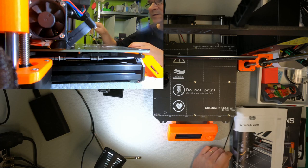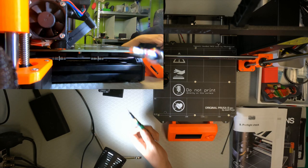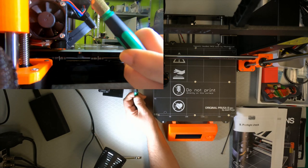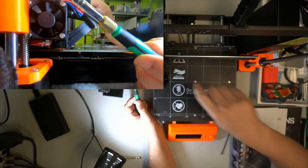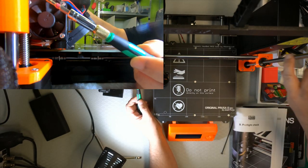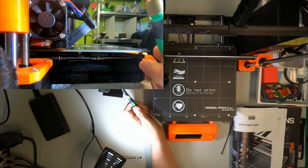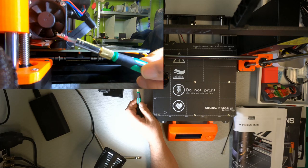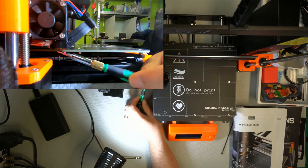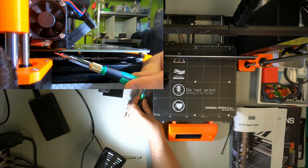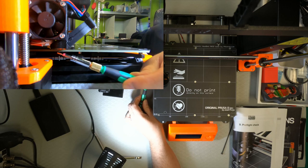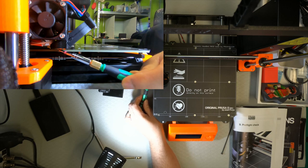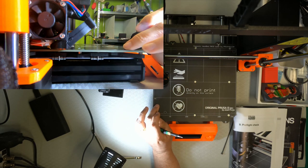It's not easy to see in the picture, but we adjust the Z-axis, obviously, on the other side, so that the extrusion nozzle just touches the print bed.